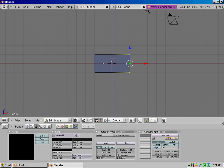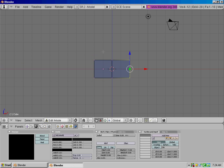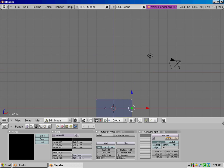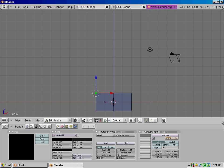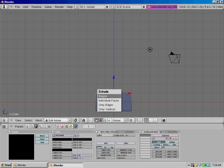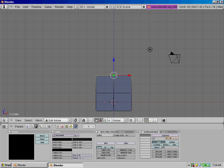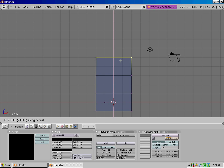Press E, extrude, and over 2. Alright, and then box select the top ones, extrude up 2.